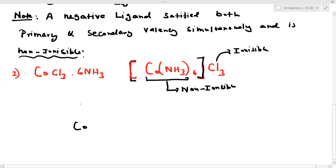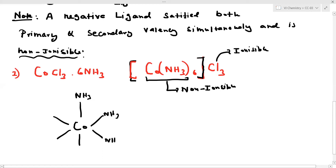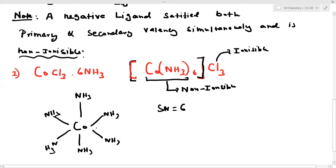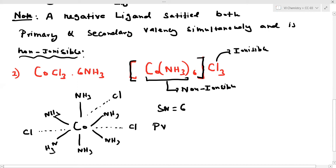In Co(NH3)6Cl3, the structure has cobalt at the center with 6 positions occupied by NH3 ligands, giving a secondary valency of 6. The Cl ions are represented by dotted lines, giving a primary valency equal to 3.